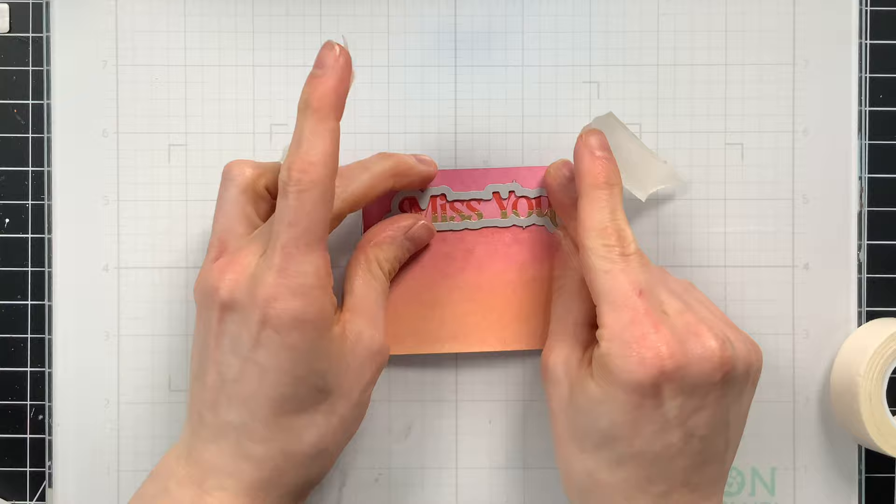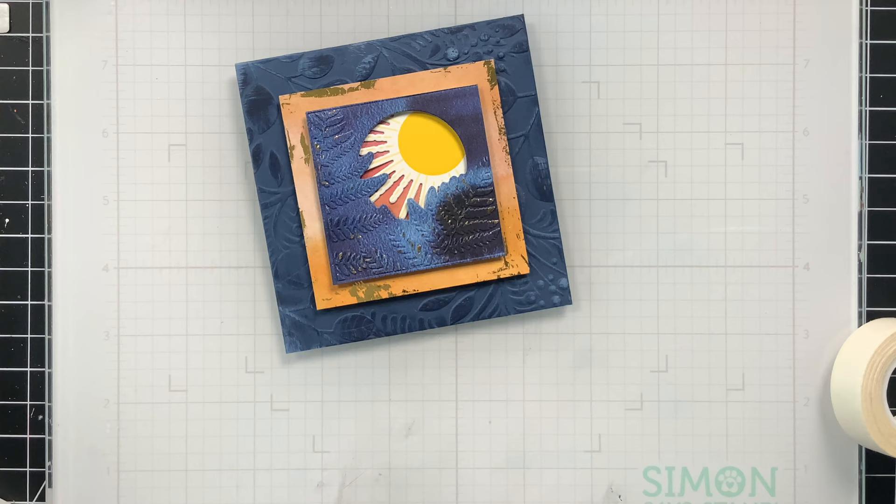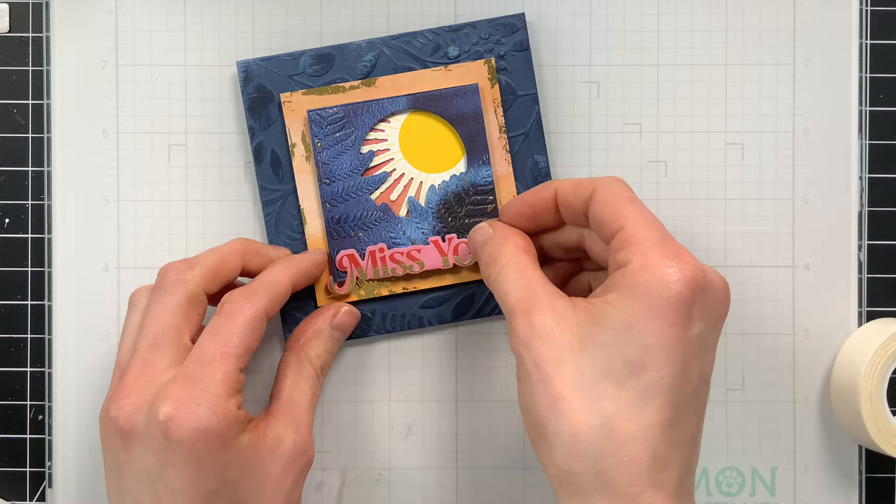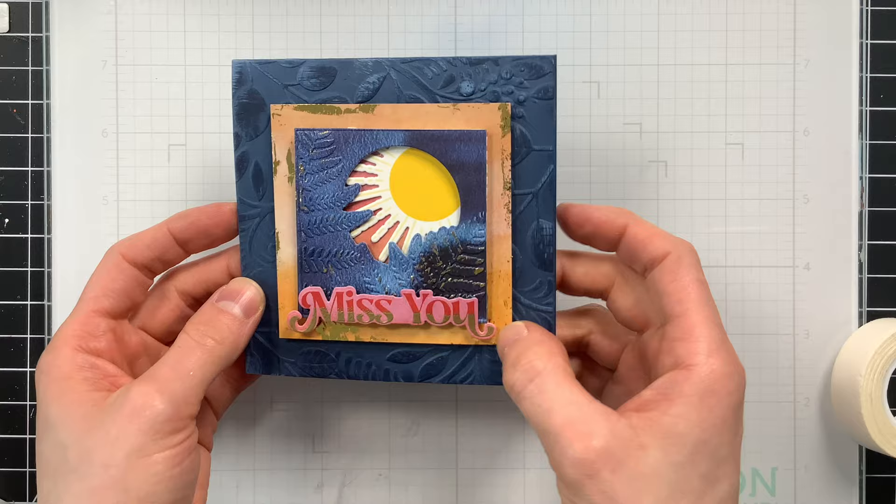Now there are coordinating dies available for the Celestial Wishes stamp set. You only get the burst die in the kit, but if you want all of the other dies, there is a die set that you can purchase as an add-on to your kit and that would be fantastic for die cutting all the other images as well as the greeting. So I did use that here to create that nice die cut for my sentiment.